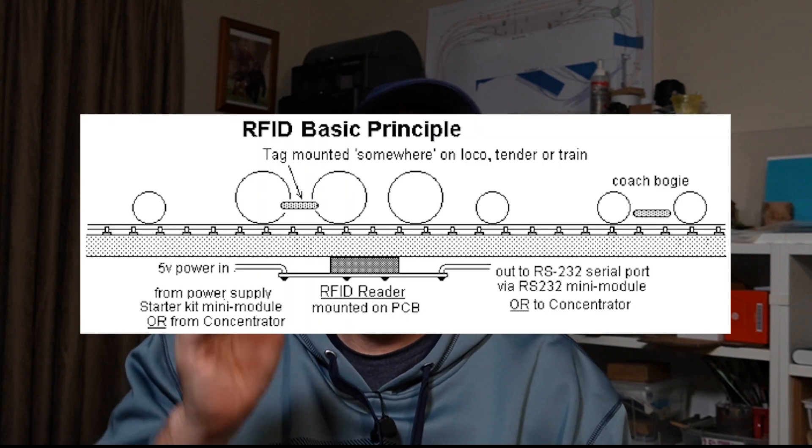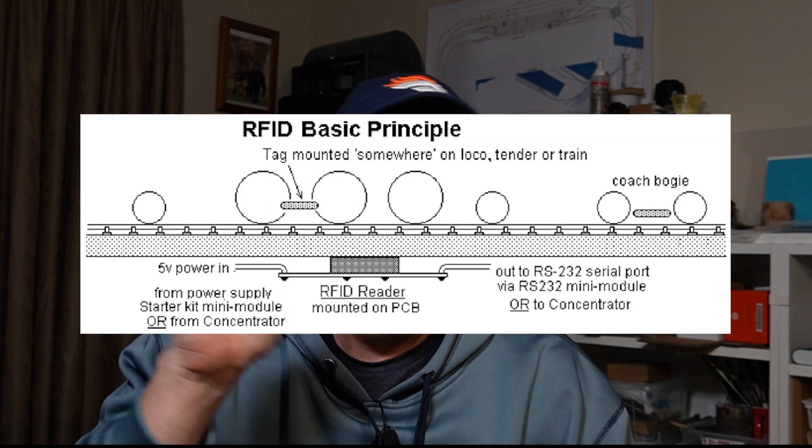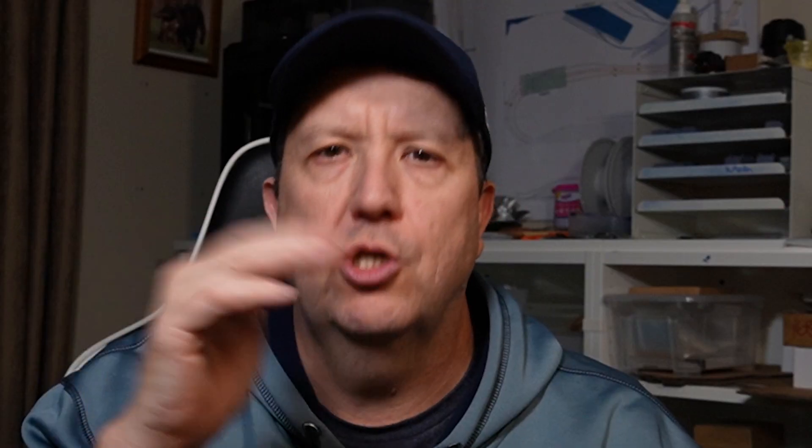The reader sits underneath the track. There's a little RFID tag that sits on the wagon or locomotive, and as the train goes across it, it feeds data back into the system.